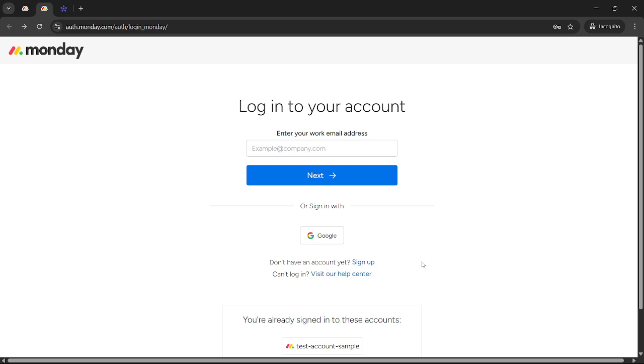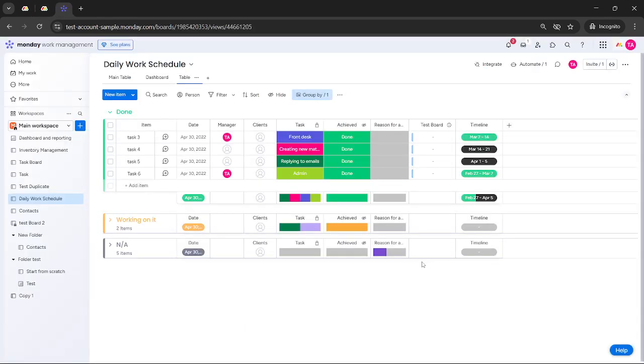Once you're logged in, it's time to navigate to the specific board where you want to add a milestone. Browse through your boards until you find the one you're working with. Once you're there, make sure you're in the timeline view.